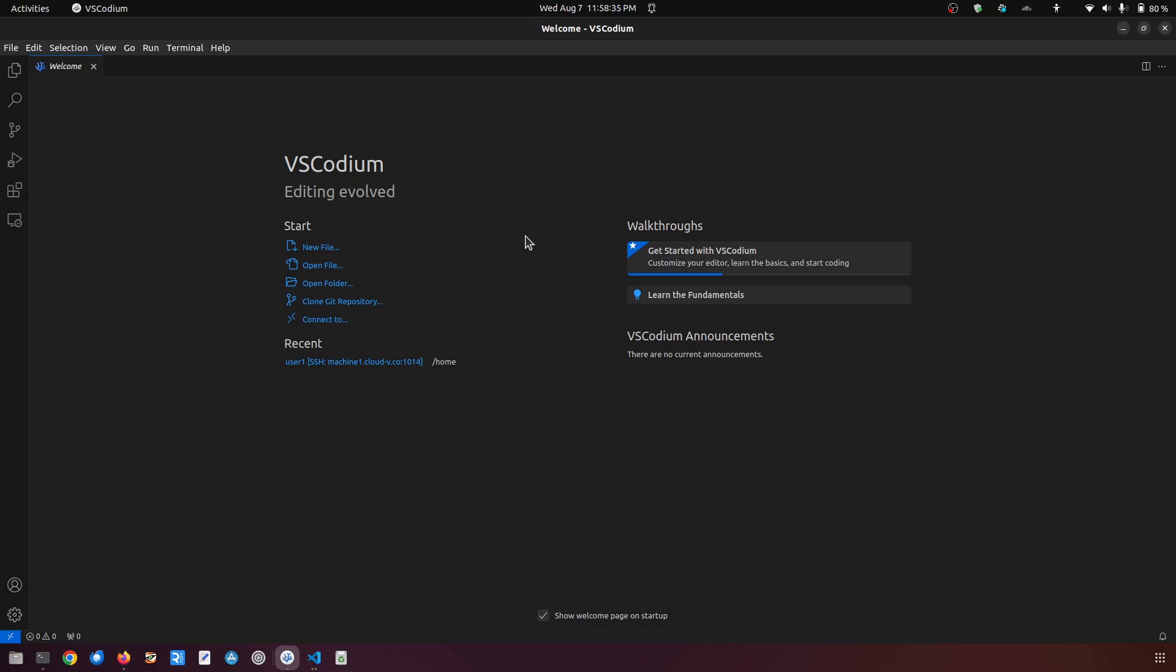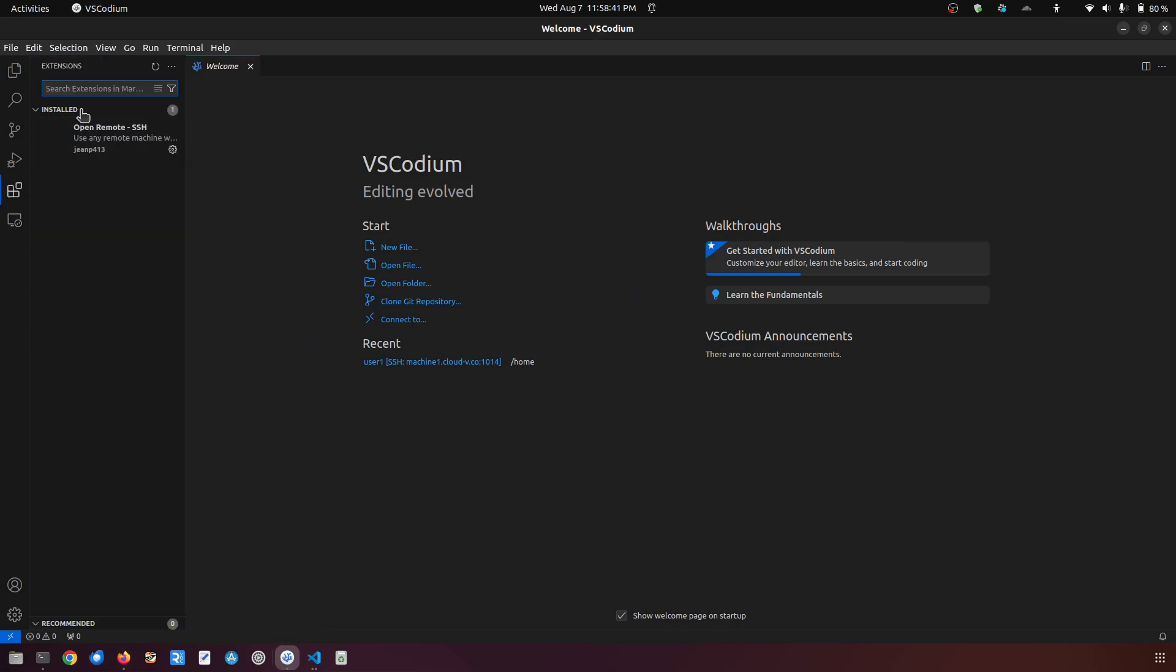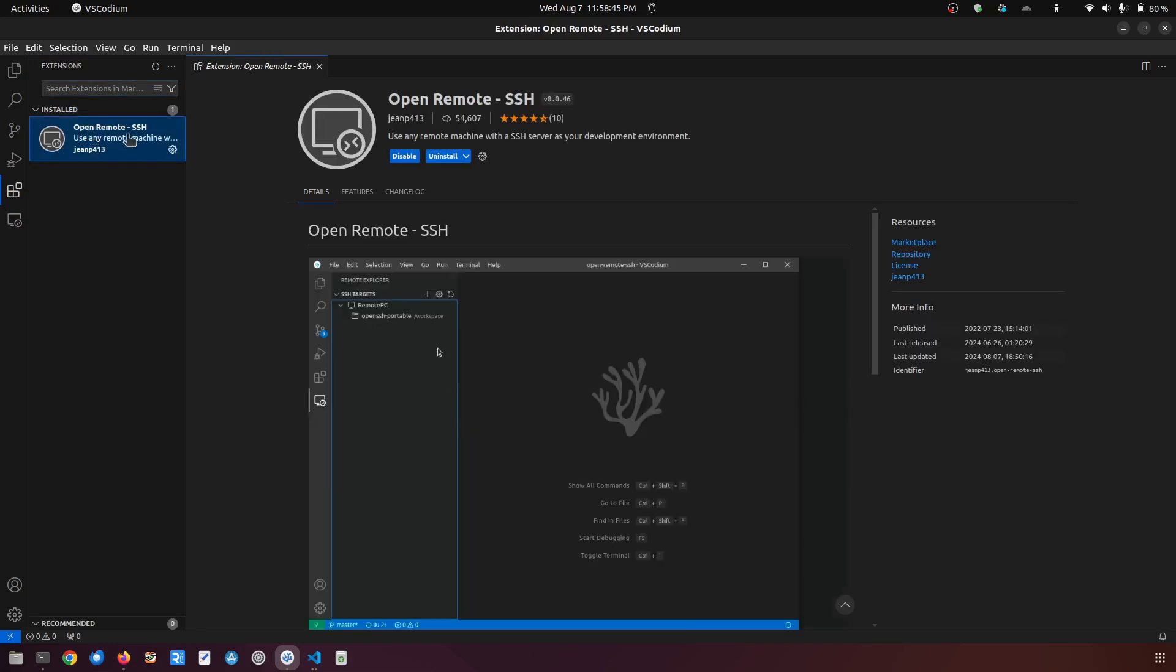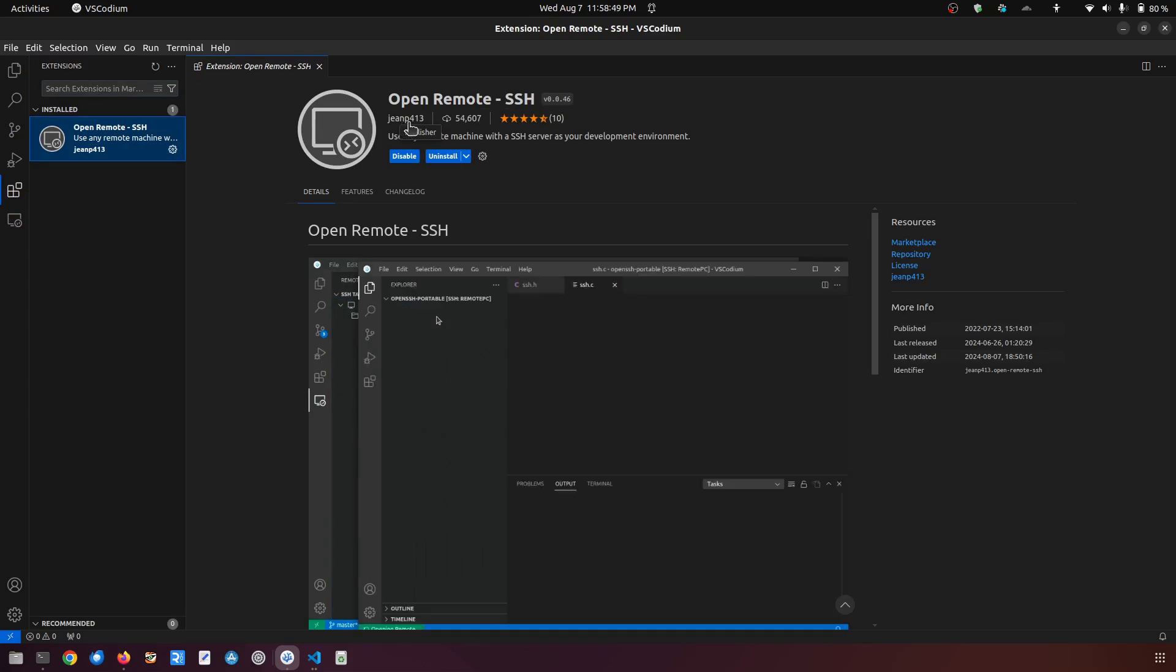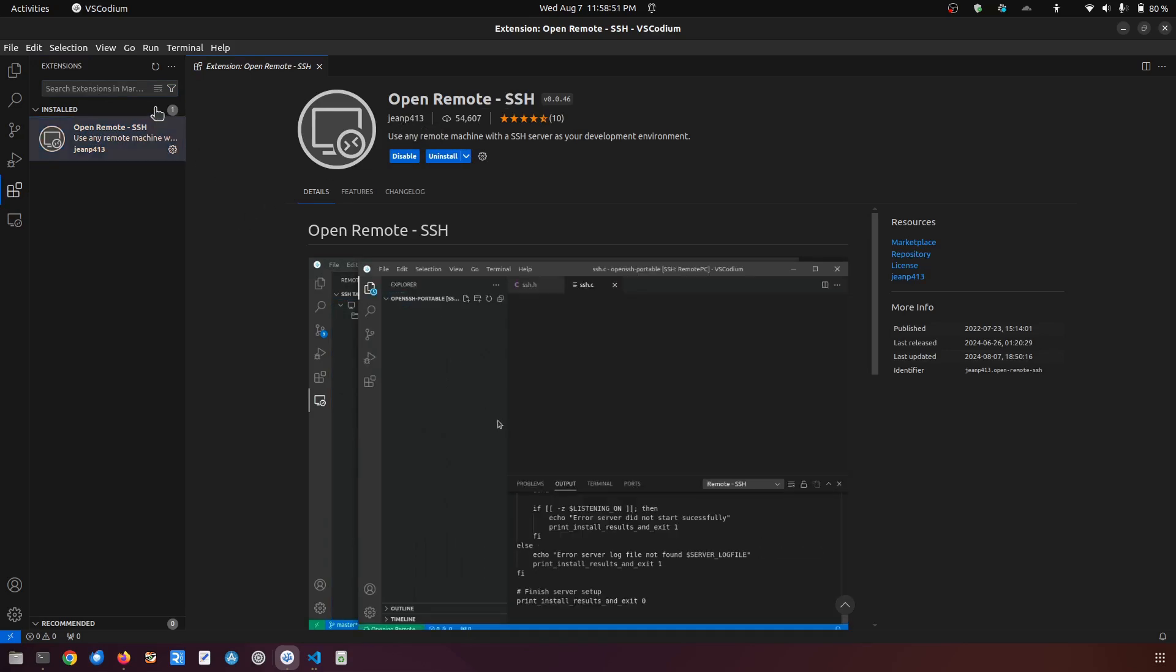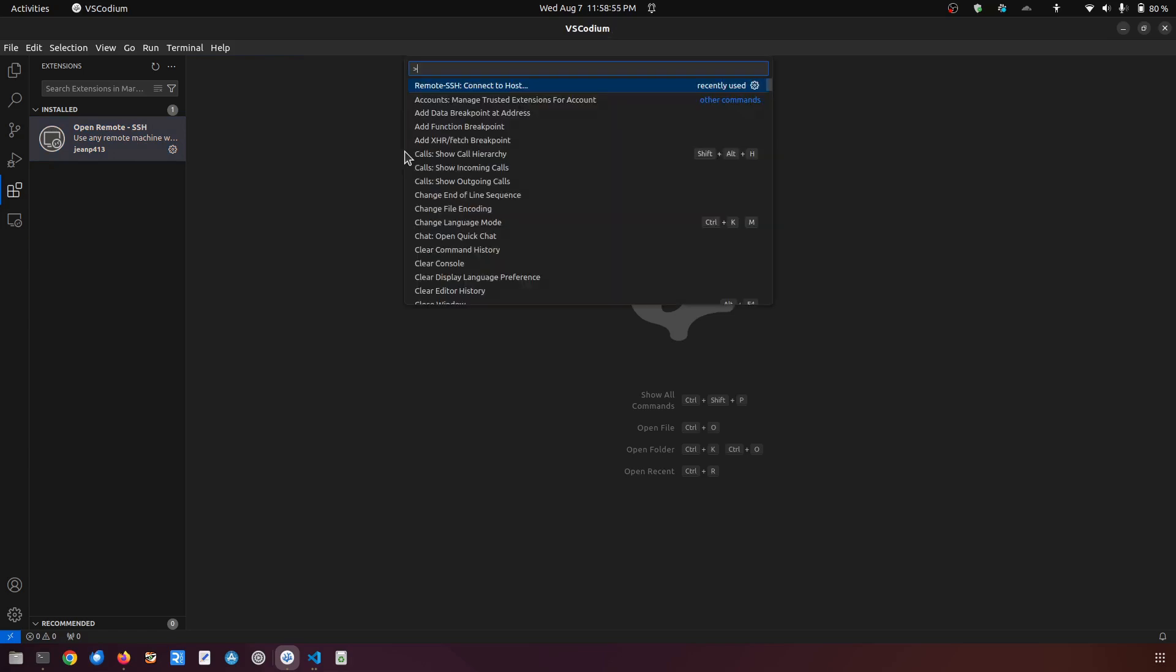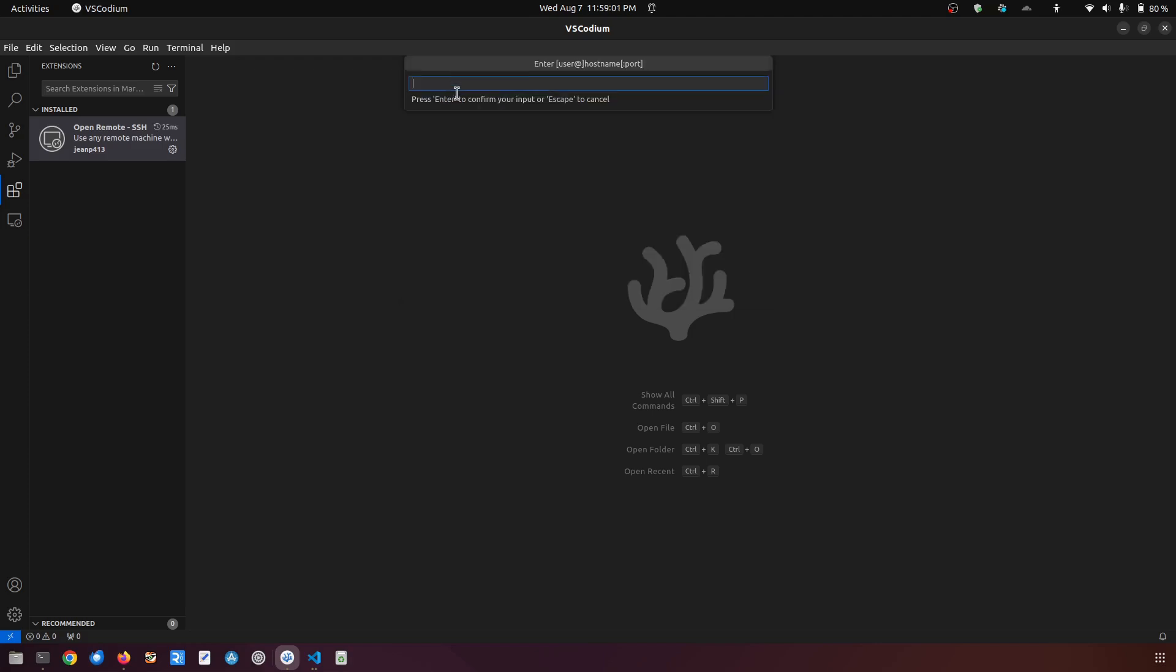The way you can access RISC-V through this IDE is that you have to install a remote extension, which is Open Remote SSH by jeanp413. Then you have to do Ctrl Shift P, this will open the command palette, and here you will have to connect to host.